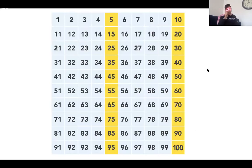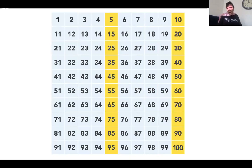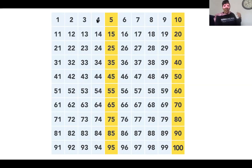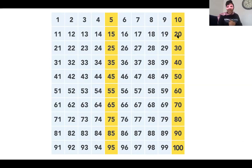I want to know if you still know how to count. Say ah-ha, ah-ha, oh yeah, oh yeah. I can count, I can count. Get ready: one, two, three, four, five, six, seven, eight, nine, ten, eleven, twelve, thirteen, fourteen, fifteen, sixteen, seventeen, eighteen, nineteen, twenty.